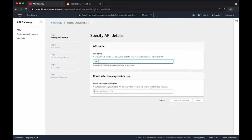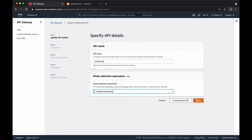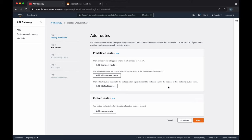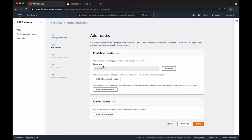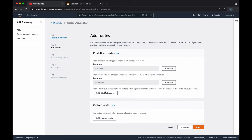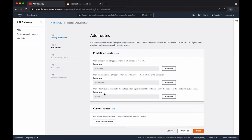Let's get started by setting up a new WebSocket in API Gateway. We'll give it the name Socket API, and for the route selection expression, we'll use request by the action as suggested. We're going to add the predefined routes: connect, disconnect, and default.